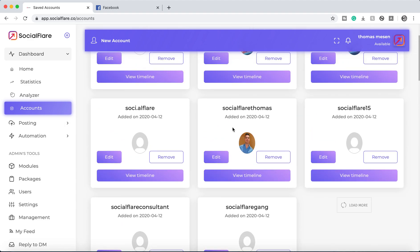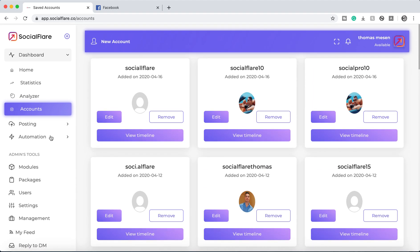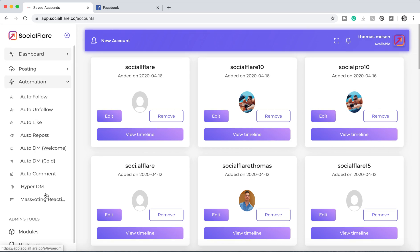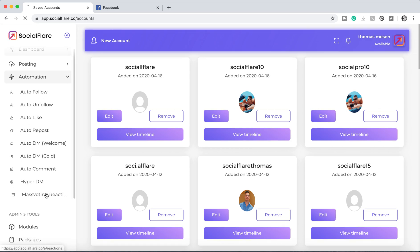So that should be it for today. That is the mass voting and reactions, how to use it.